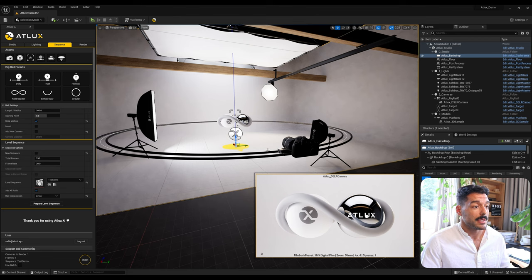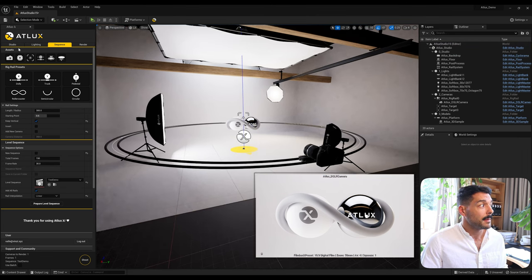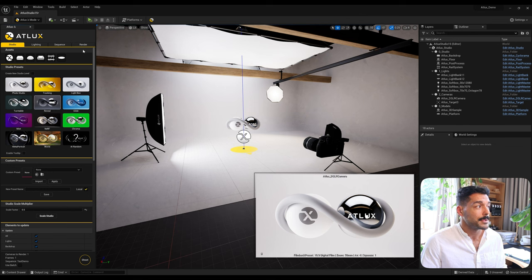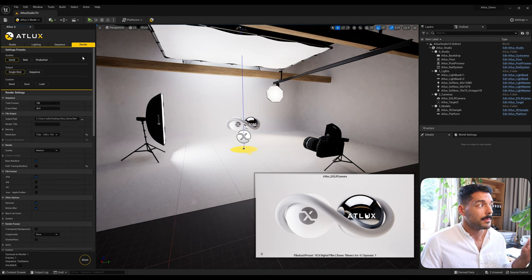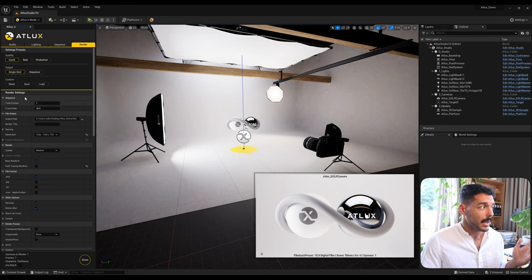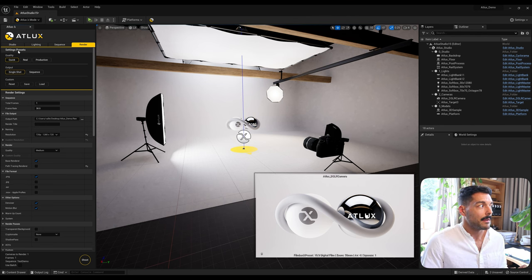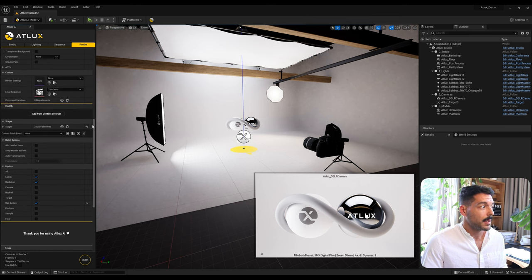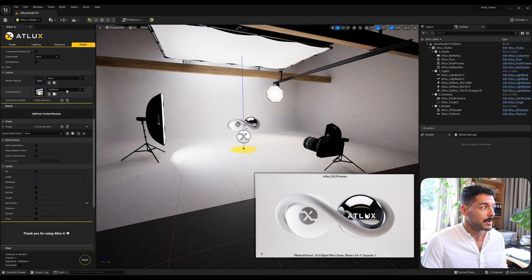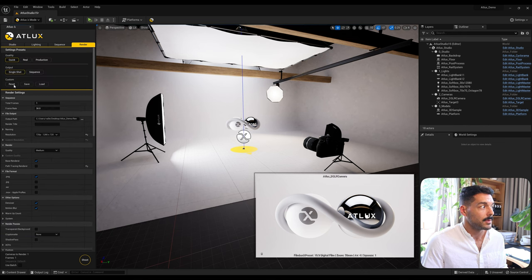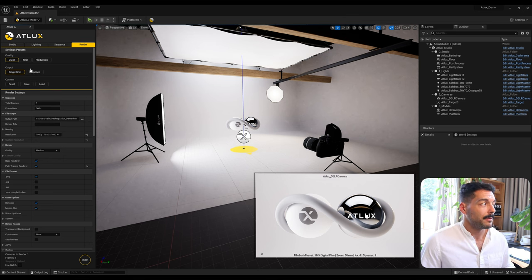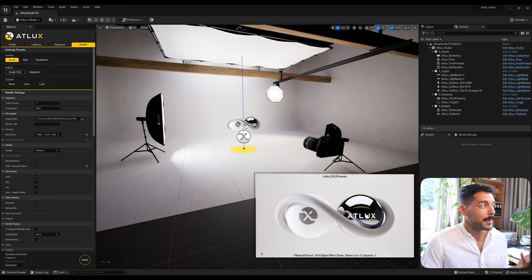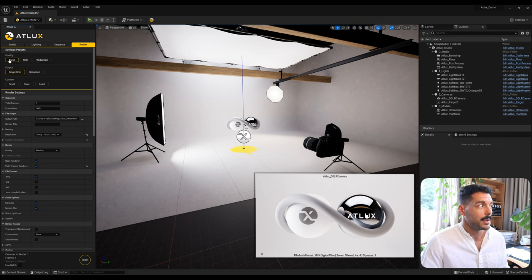I'm gonna go back to our photo studio default and come to the Render tab, which is the last tab of the plugin. What we have here is a simplified render interface. We have the Settings Presets, the Render Settings, and the Batch option. I'll get rid of the level sequence for testing. By default what you get is some presets for quality: Quick, Real, and Production.